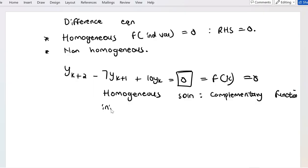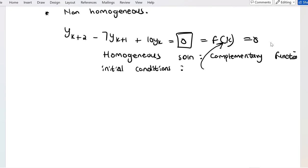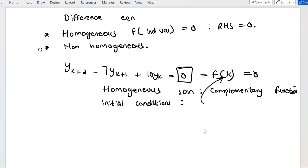If I'm given initial conditions, I can solve for the unknown variables and obtain a particular solution — but it's still a particular solution to a homogeneous equation. Now, if the right-hand side were not equal to zero — say it was equal to 3 — the way in which we solve it changes a bit.